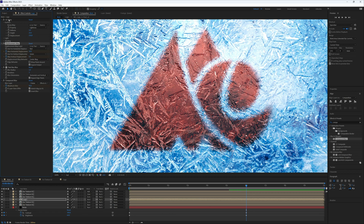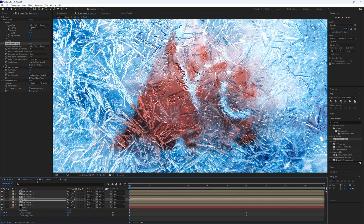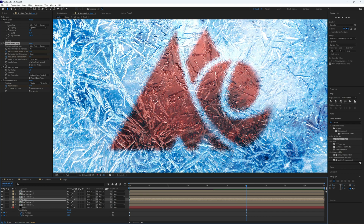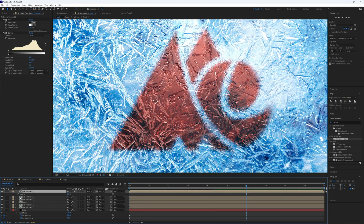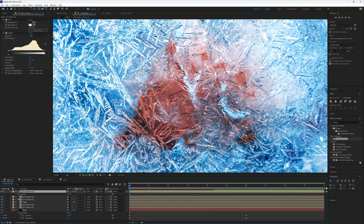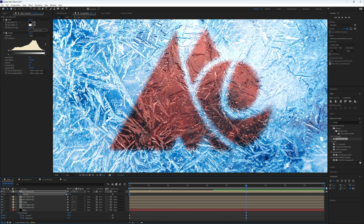Optionally, you can also keyframe the CC Glass displacement down to zero at the end. For the crystal highlight layer on top, keyframe its opacity at 100 at the start and drop it to around 50 at the end, so they look like they melt off slightly.